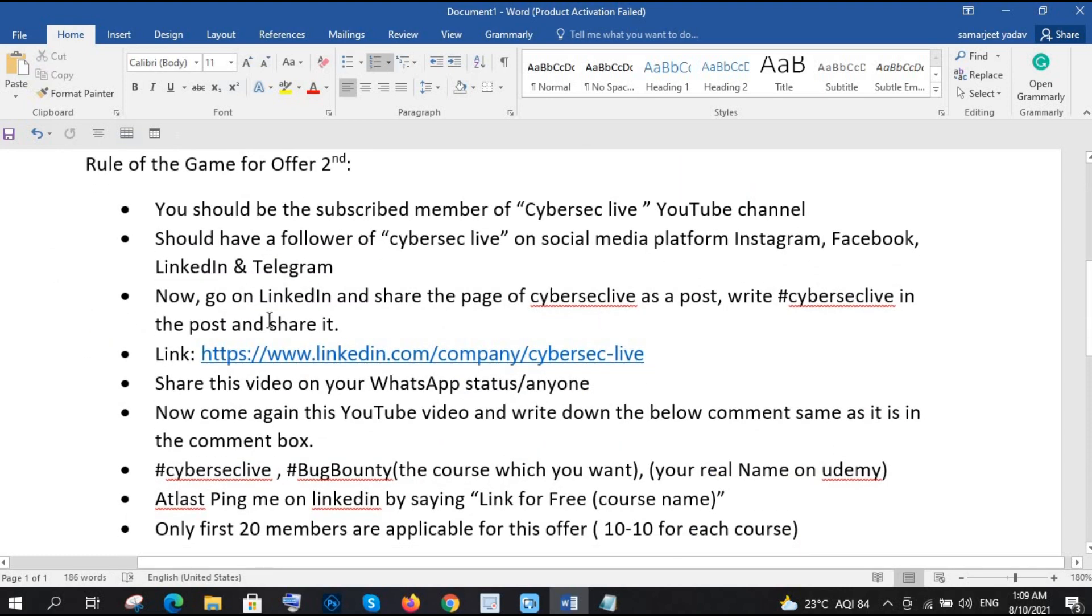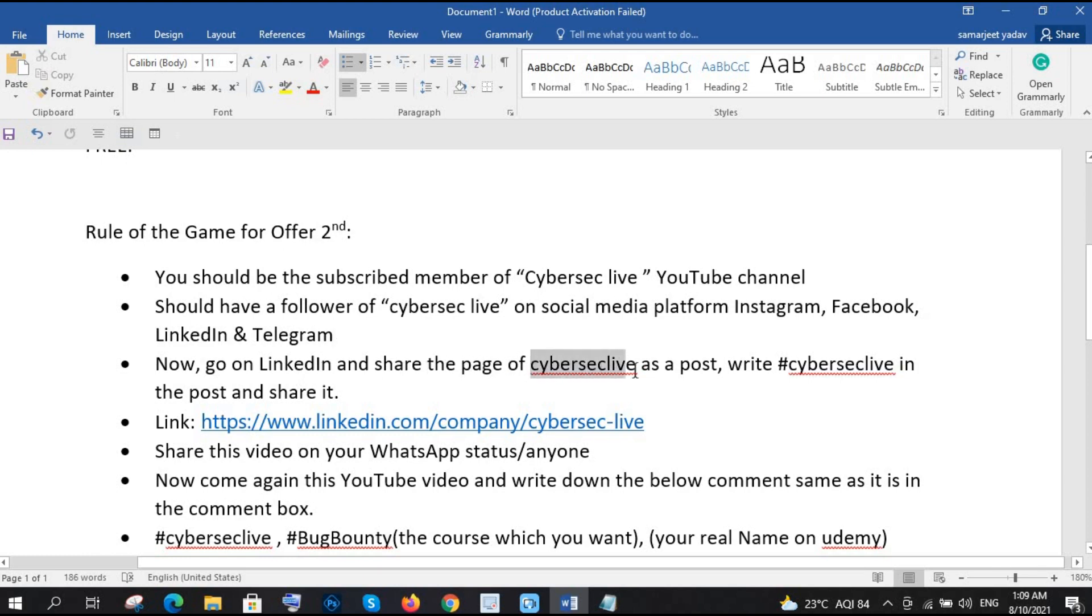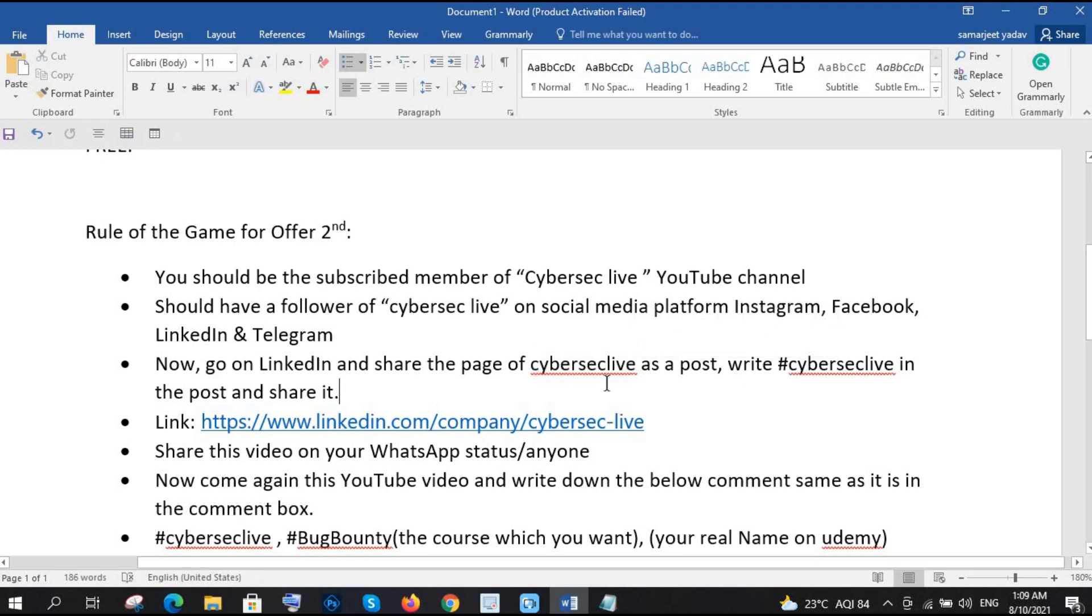So steps is very clear. You need to be one of the, you should have subscribed CyberSec Live, you should have followed CyberSec Live on the social media, and you have to just go to LinkedIn and go in the CyberSec Live page and share it, share that page. And when you are sharing that, make sure that you are writing hashtag CyberSec Live, right.